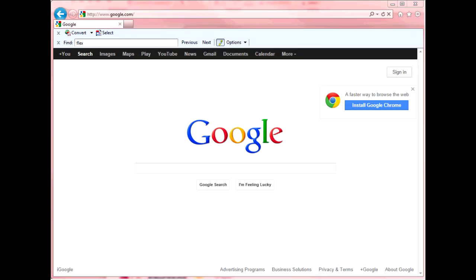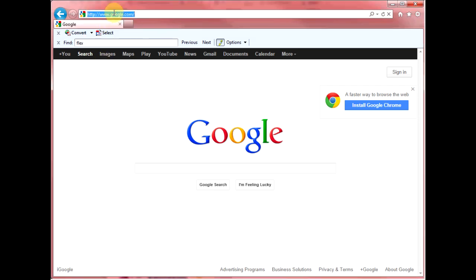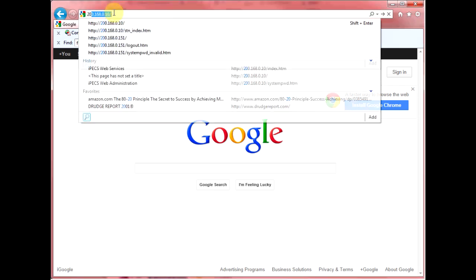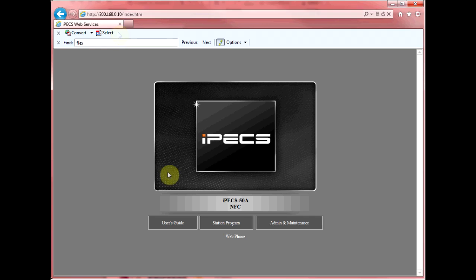Alternatively, if you know the IP address of your telephone system, you can make this change with a web browser via the station program portal. Open up your web browser, preferably Internet Explorer, and type in the IP address of your telephone system and hit enter. Select station program.